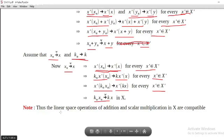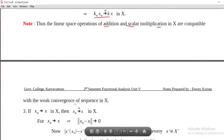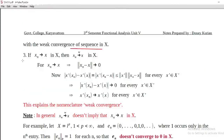Thus, we can say that the linear space operations of addition and scalar multiplication in X are compatible with weak convergence of sequences in X. Third result: if x_n converges to x in X in the norm (strong convergence), then x_n converges to x weakly in X.